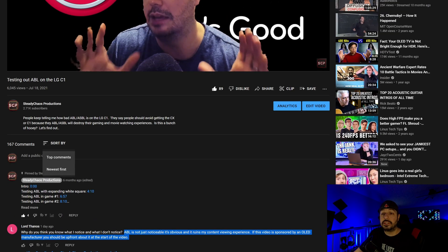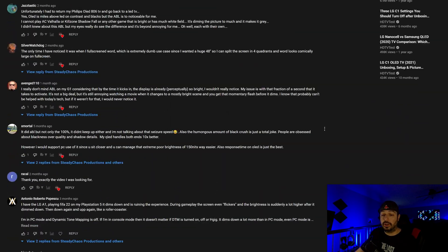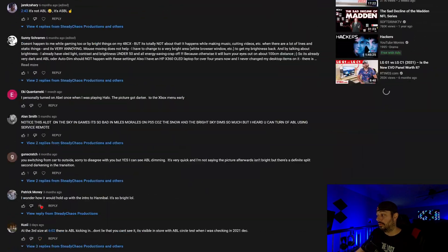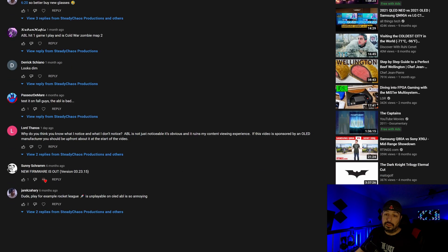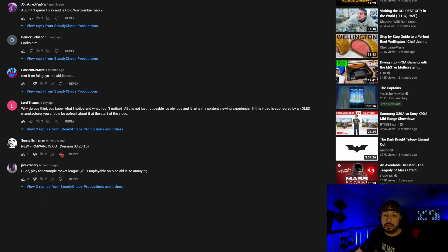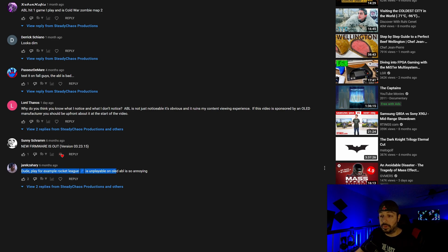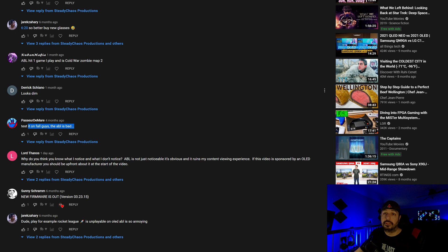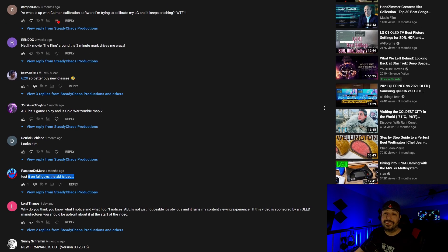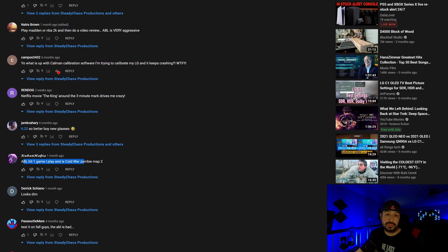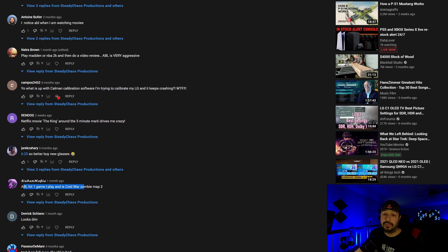And then if we look at some of the other comments from my previous video, you come down to this guy right here, Jake K. Play for example, rocket league. It's unplayable on OLED. ABL is so annoying. Test it on fall guys. ABL is bad. Play on cold war. It's terrible. So call of duty. They're saying it's bad. Better buy new glasses.